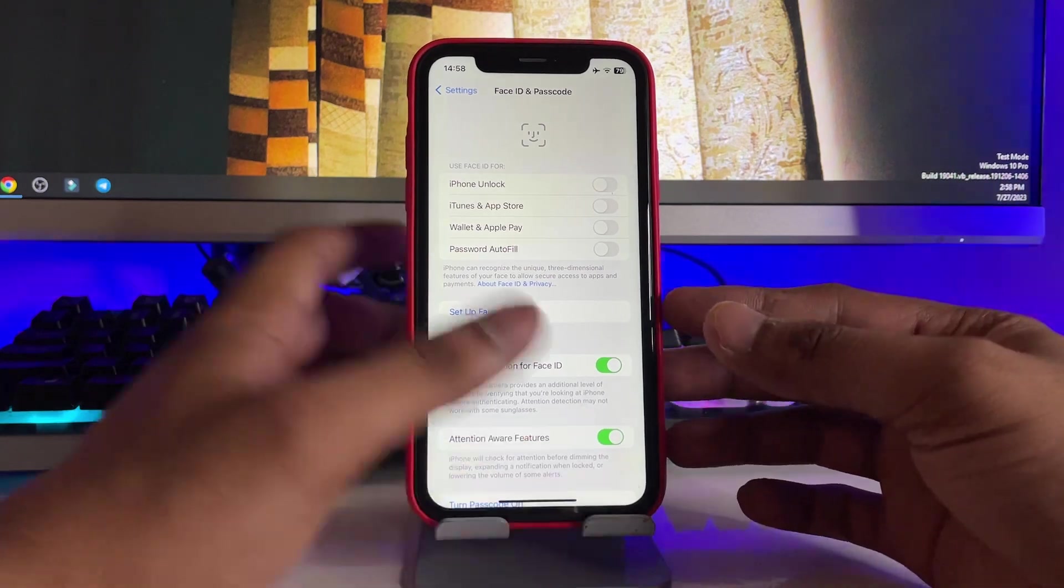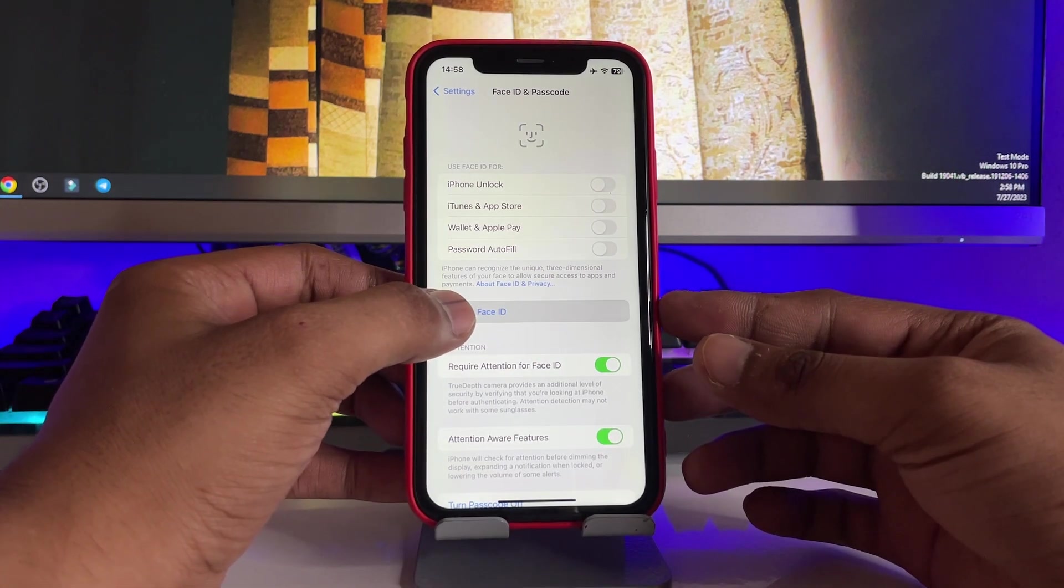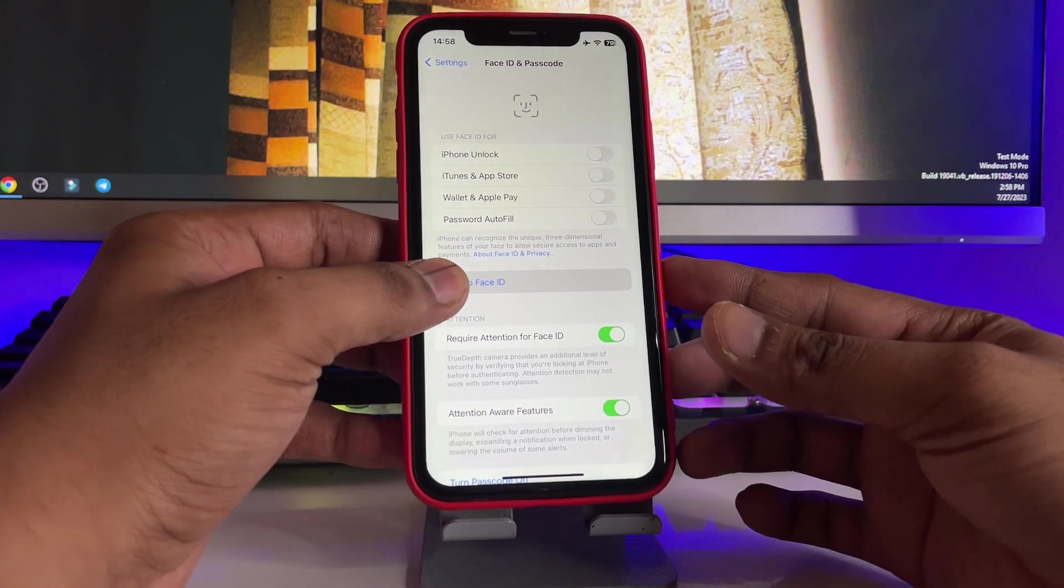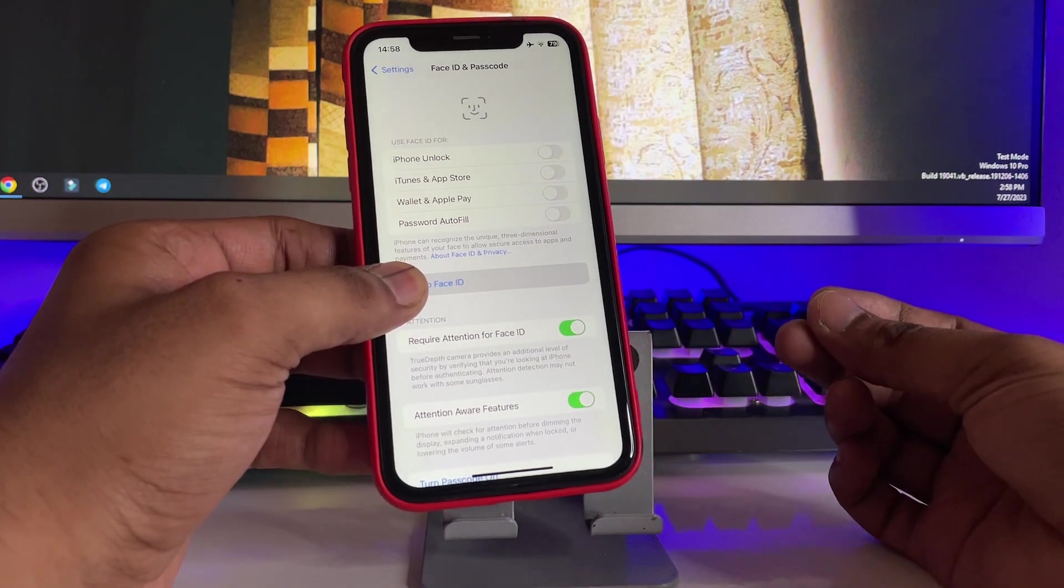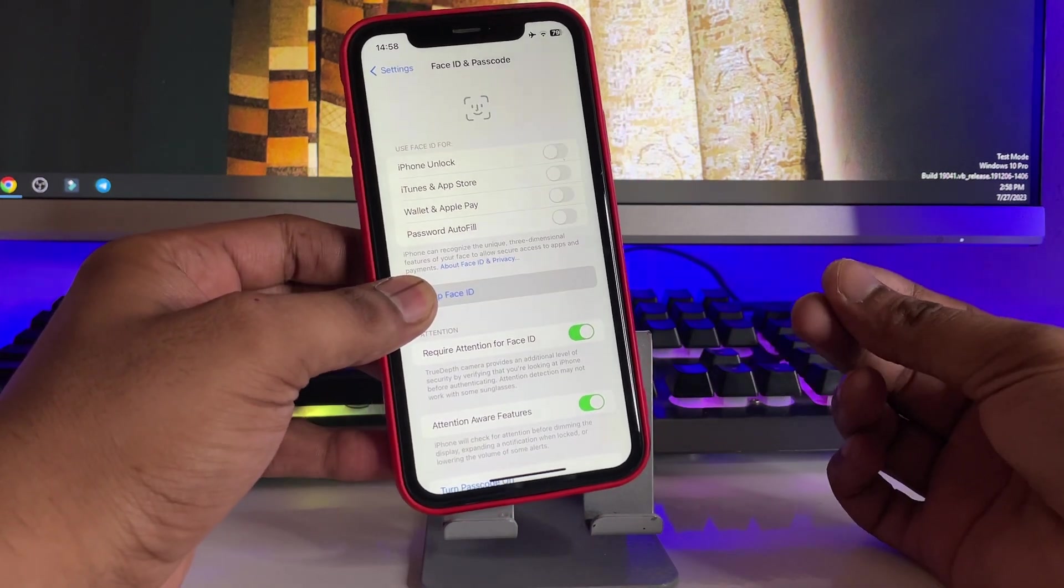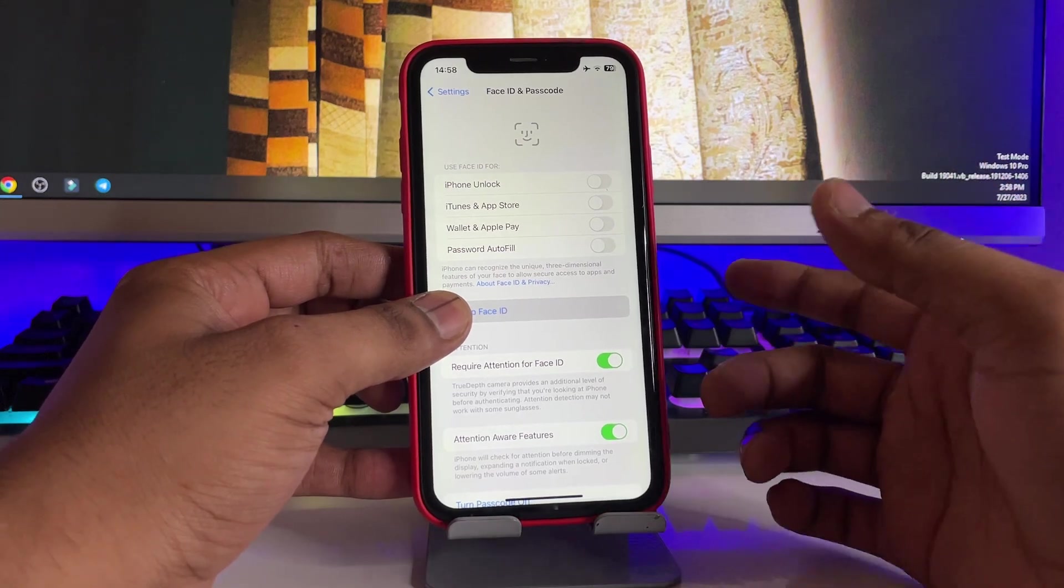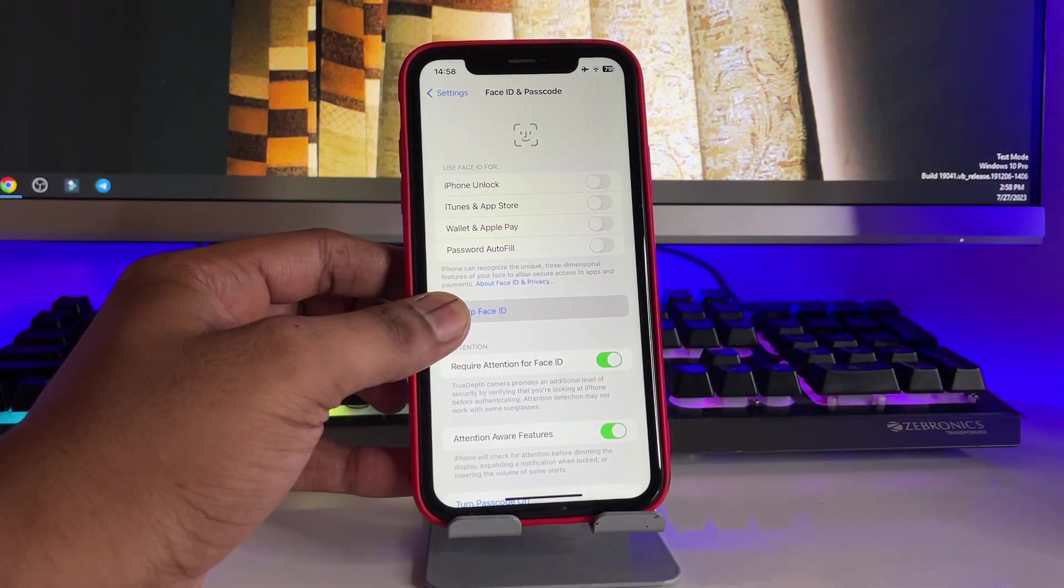So we have to simply click on Setup Face ID and set up your latest face recognition so that your iPhone will be able to unlock. So let me set up my Face ID first. And that's it guys, my Face ID setup is completed now.